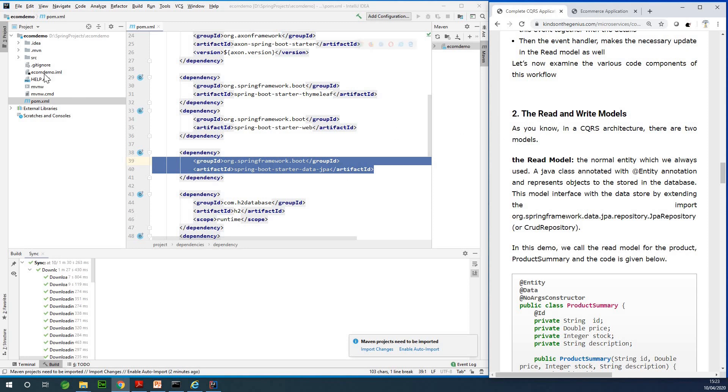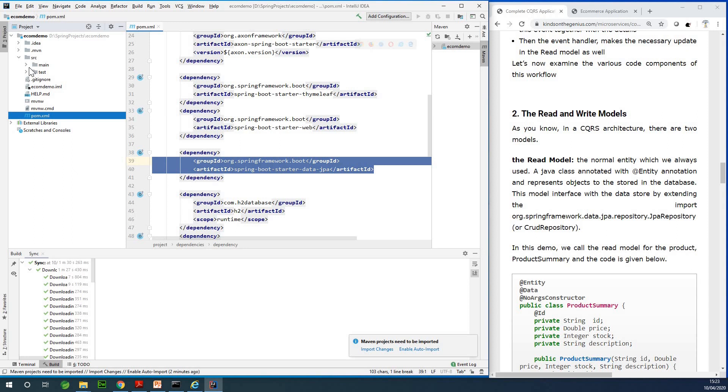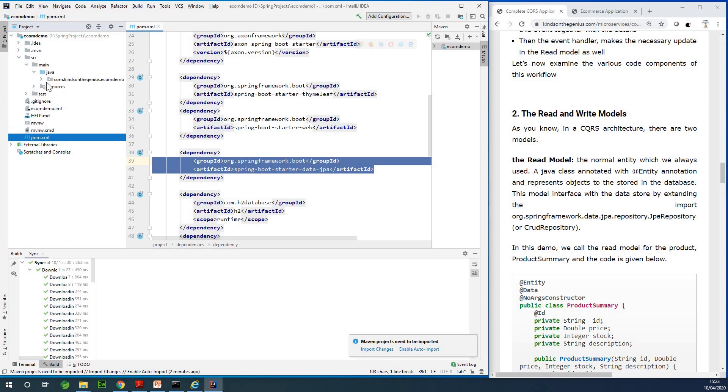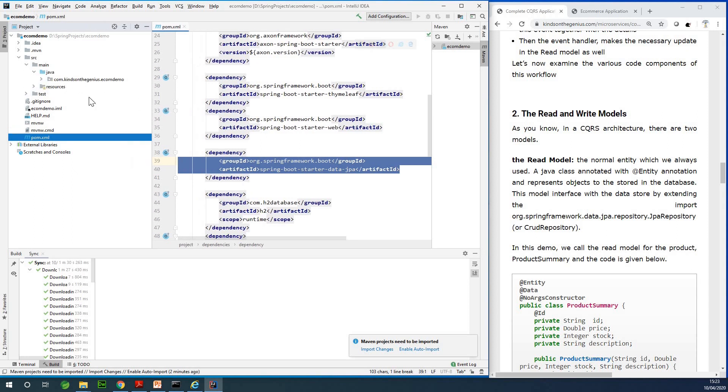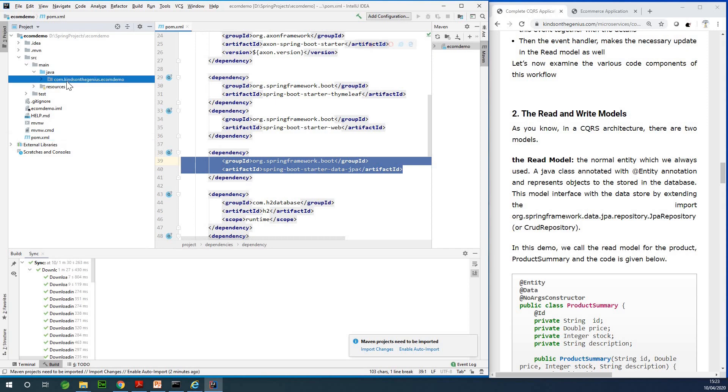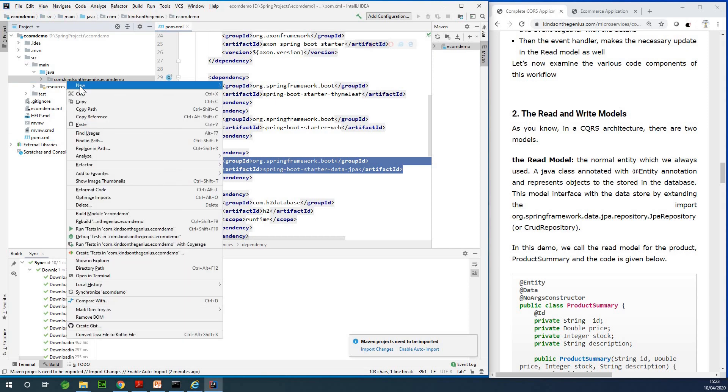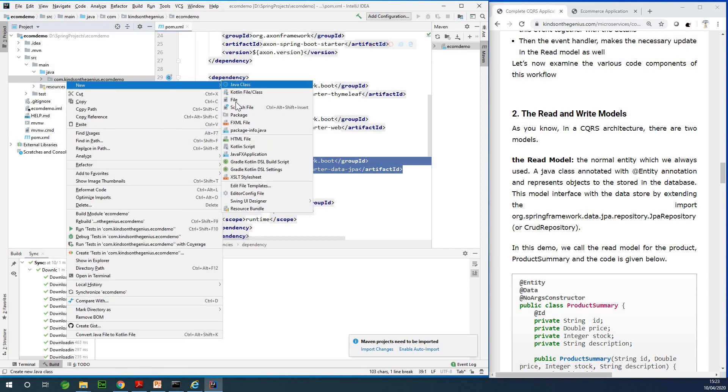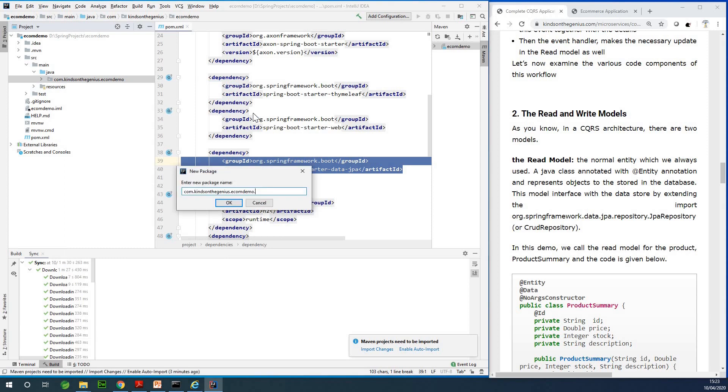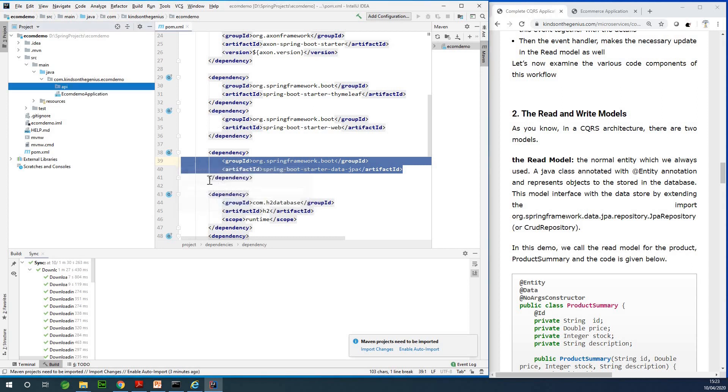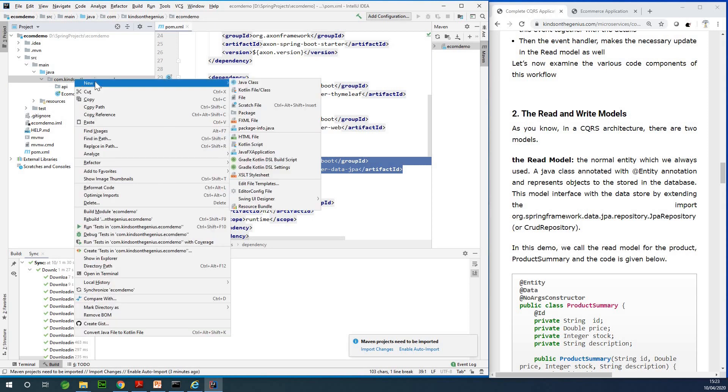The first package I'm going to call the API. If I go to src/main/java, right here in the base package I'm going to be adding sub packages. The first package I'm going to add is called API. This package is going to contain the events and the commands. I also need another package that is going to contain the read model.